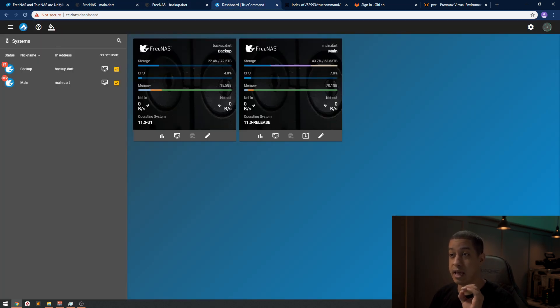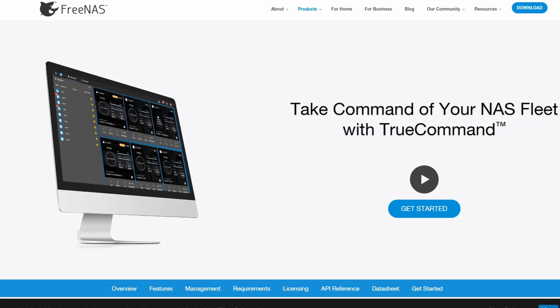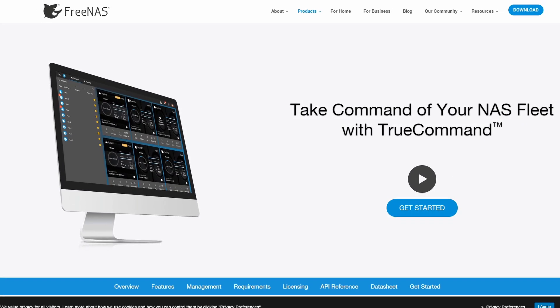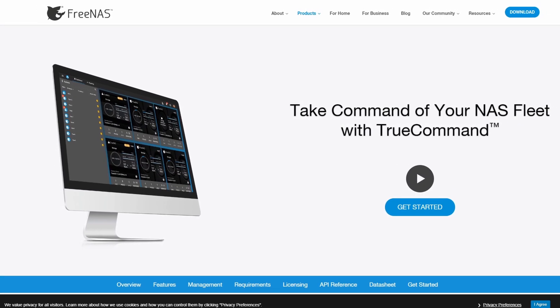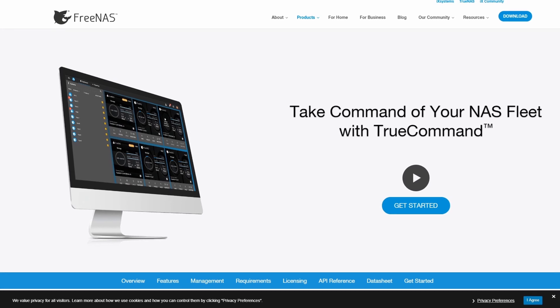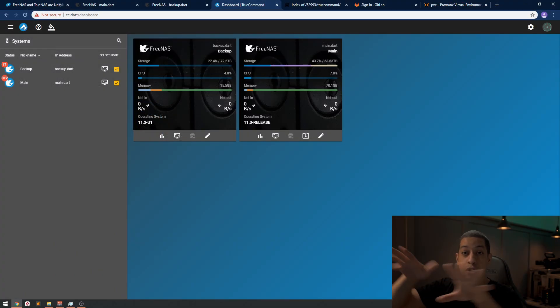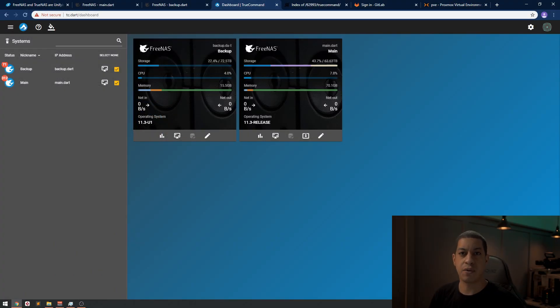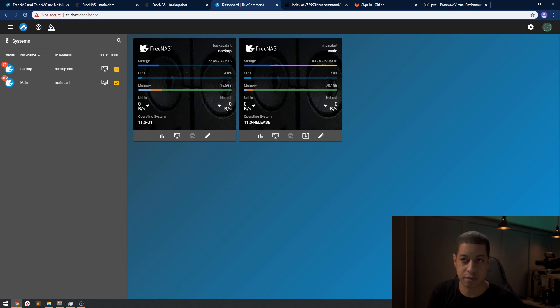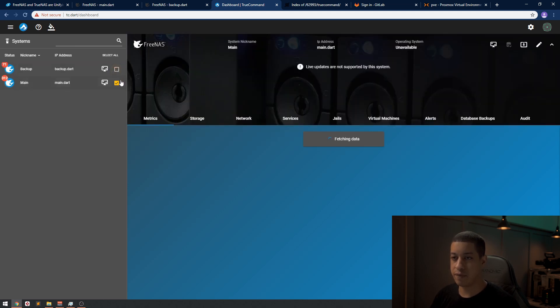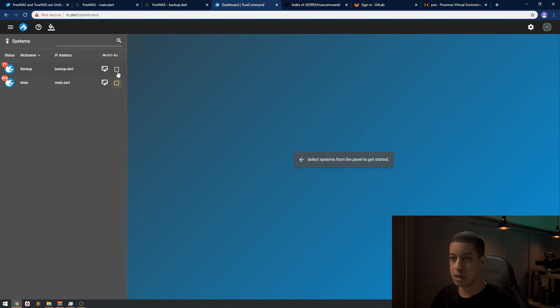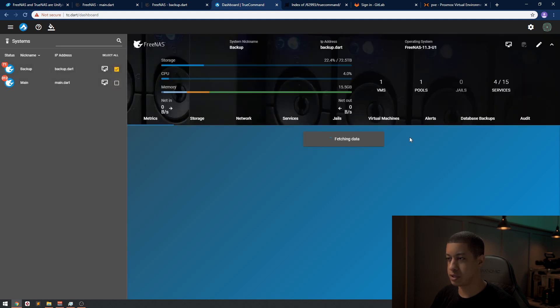The other thing I did is I installed TrueCommand. The cool thing with this is, I mean I only have two systems, but if you had more than one, you can have TrueCommand kind of look at all your systems and give you an overview of how the systems are doing. You can see the storage, the utilization, and they have this other thing over here. Let me turn off one of these so I can show you.